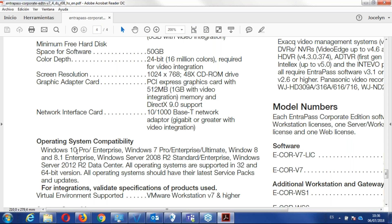so we have Windows 10 Pro, Enterprise, 7 Pro, Enterprise Ultimate, Windows 8, 8.1, Enterprise, Windows 7, 2008, R2, Standard Enterprise, Windows 2012, R2. We have as a note, we have 32 and 64-bit, they all support it.